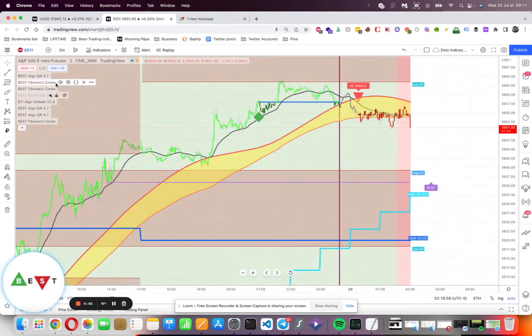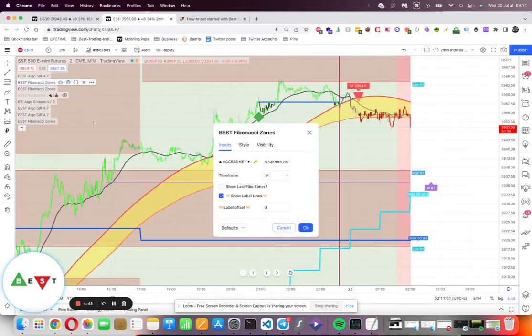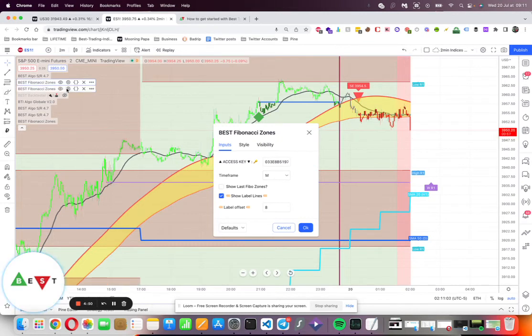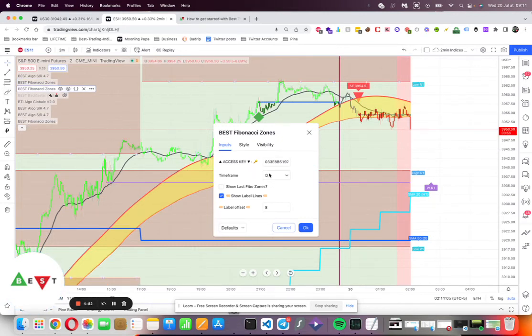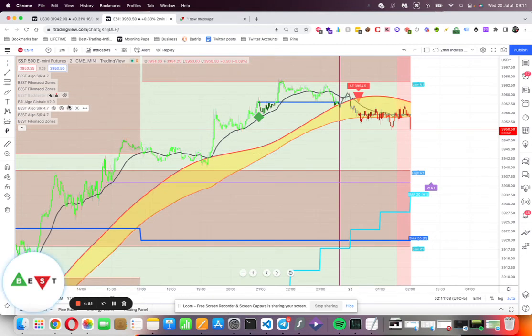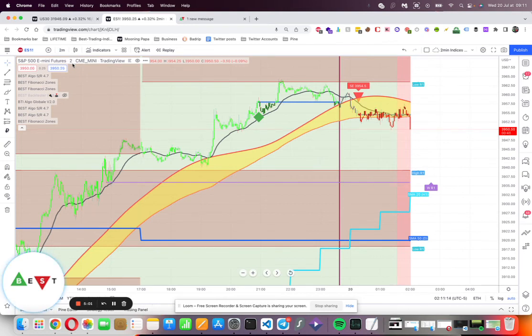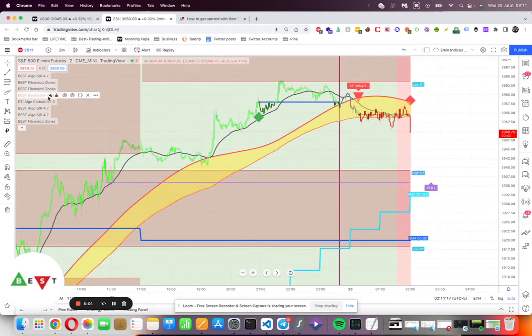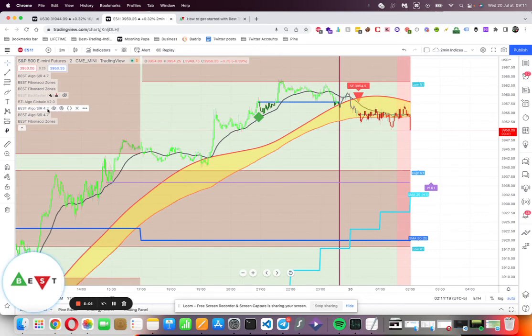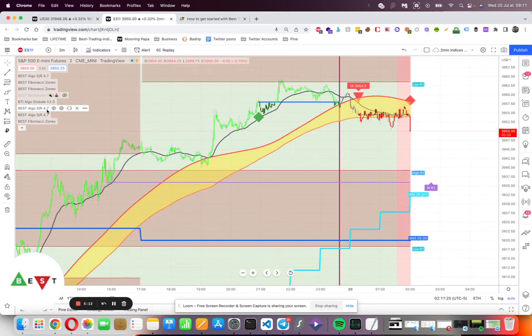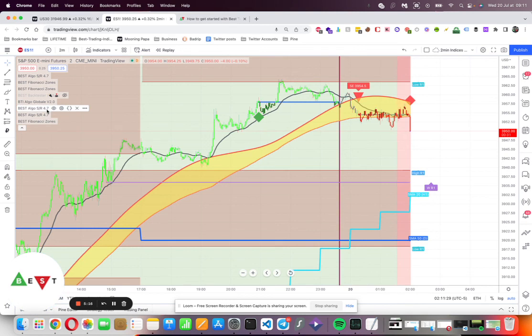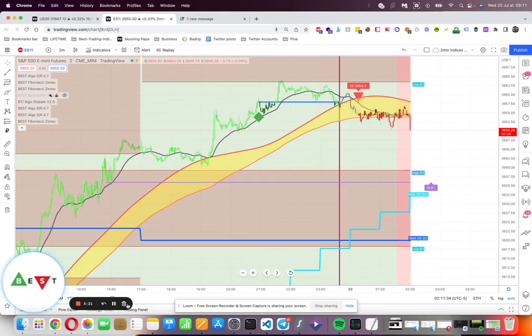The same applies to Fibonacci zones. There's one with monthly, one with weekly, and one with daily. The number of times we add them is based on the chart timeframe we're trading. When trading the two or five-minute timeframes, we add three Fibonacci zones and three algorithmic support and resistances. But if we're trading longer timeframes like 15 or 30 minutes, we only add the weekly and monthly traditional pivot and Fibonacci zones. That's it, thank you.